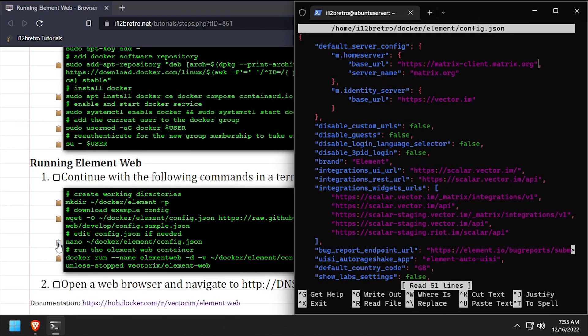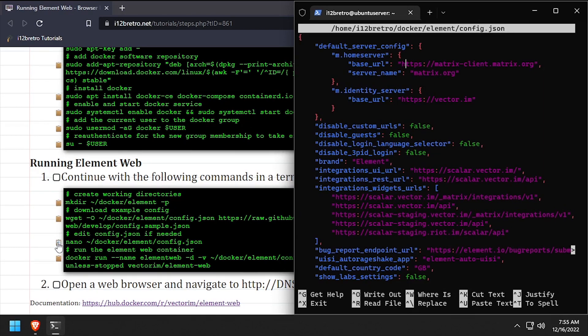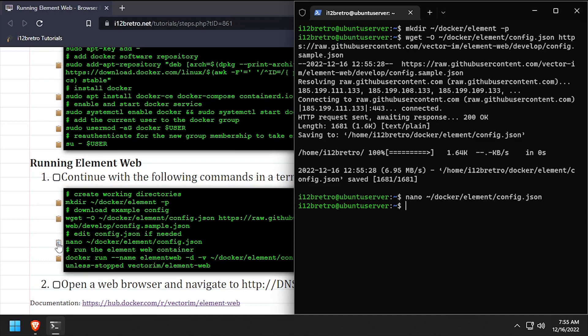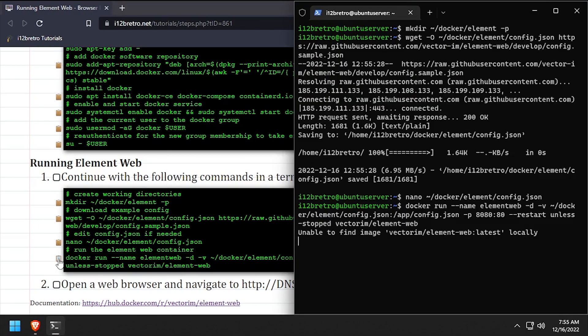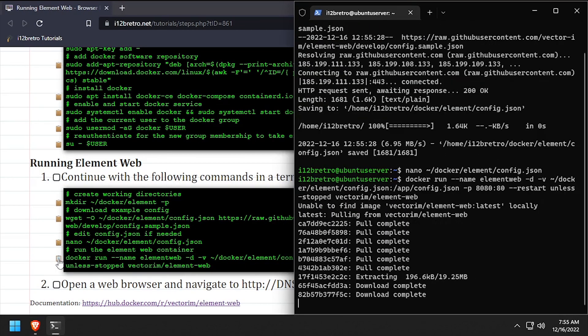Edit the configuration as necessary, then save the changes and close out of nano. And finally, we'll use the docker run command to create our element web container.